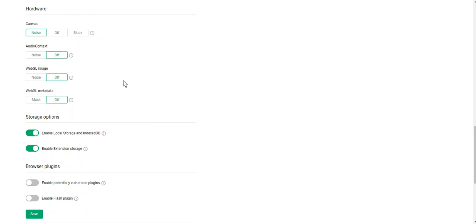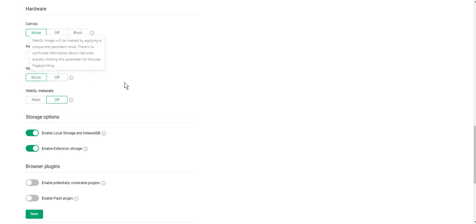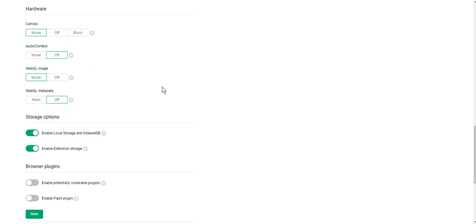Here you can change the WebGL image. Off mode doesn't mask your WebGL image. Noise mode means that WebGL image will be masked by applying unique and persistent noise. There is no confident information about websites actually utilizing this parameter for browser fingerprinting.